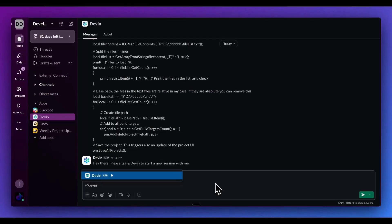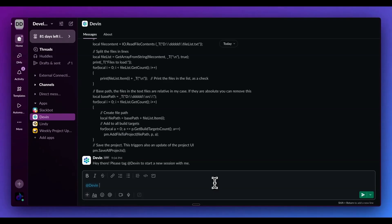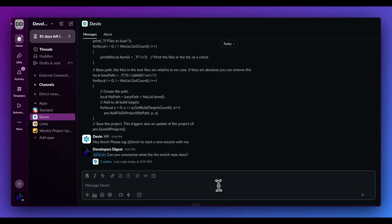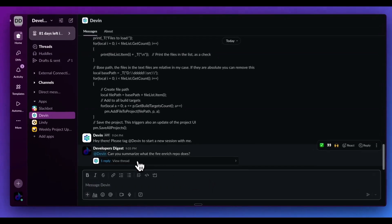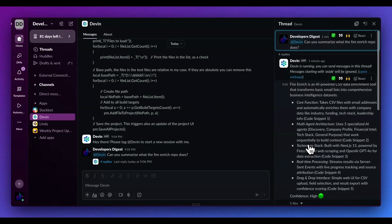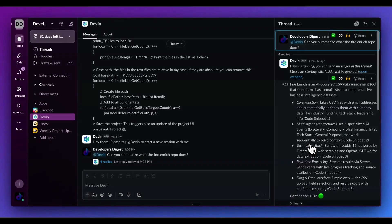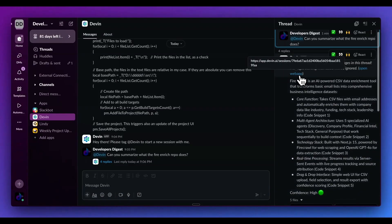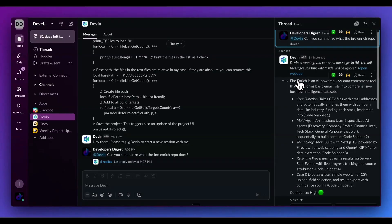I'm going to go ahead and kick that off. And while that's working through, now I want to show you Devon within Slack. The way that it works is you can bring in Devon into a particular channel that you select within Slack. And what I can do within Slack is I can say, can you summarize what the Fire Enrich repo does? I'll go ahead and send that through. What's really great with having Slack within Devon is one, seeing how others use it, but also seeing how Devon actually responds to and implements different tasks that different engineers ask for within here.